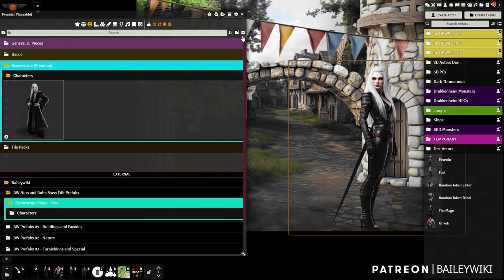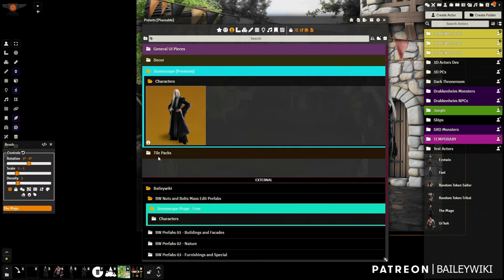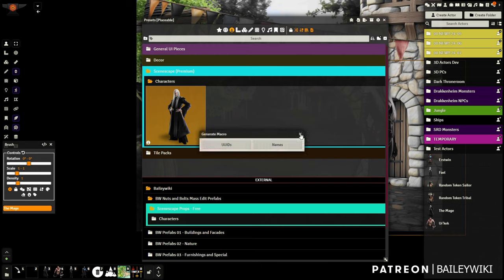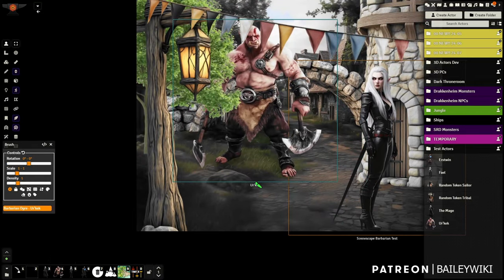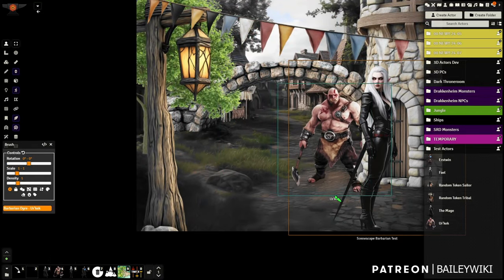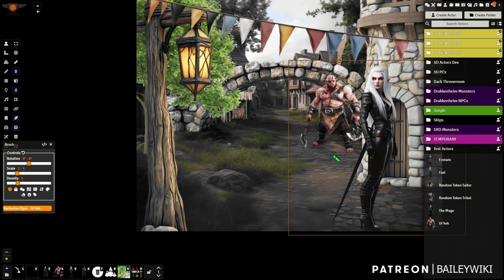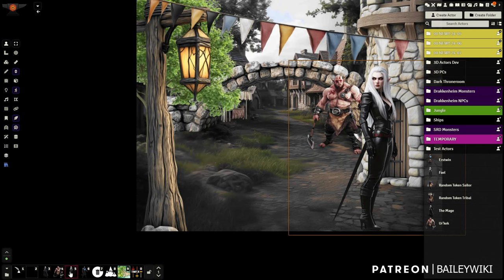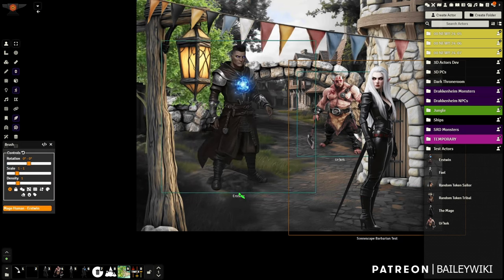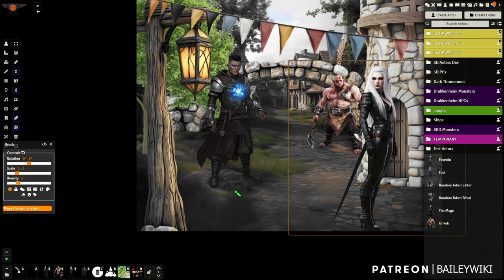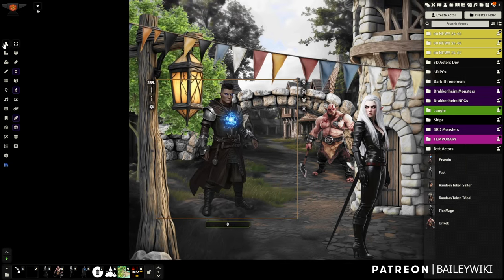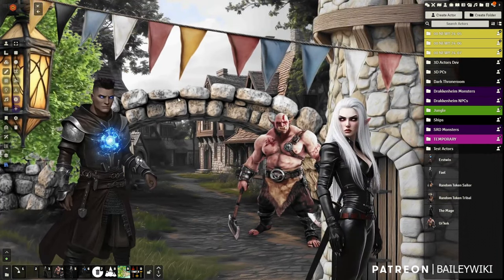You can drop other characters in the same way. You can also make brushes out of them — select the character, open Mass Edit, click 'Create Preset from Selected,' and it creates a preset. Add it to a brush, then press the button to create a macro. Now I've got cool little tools where I just click on Urkek my barbarian, drop him into the scene at the size I want, and then move him around — right in front of the bridge. I'll do the same with Erstwin our mage.